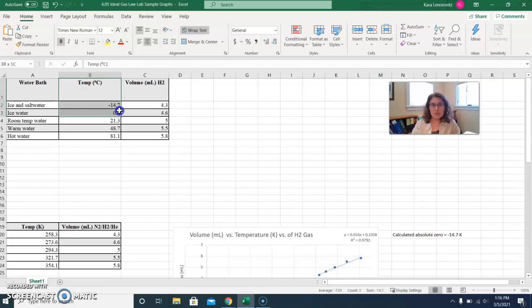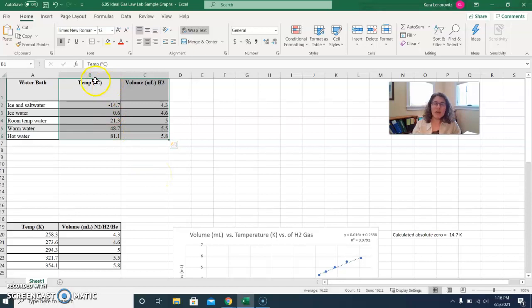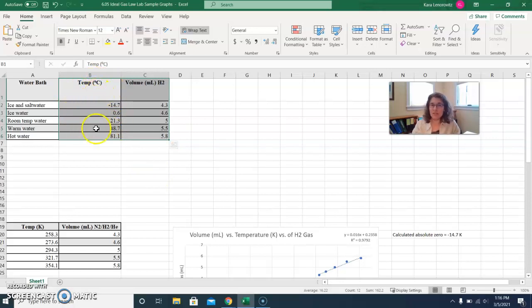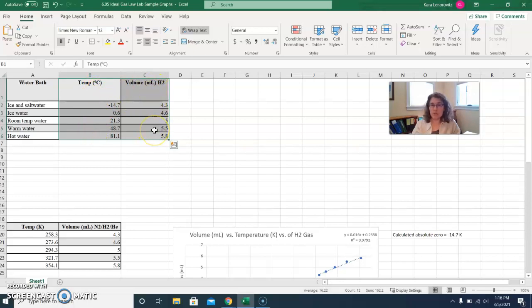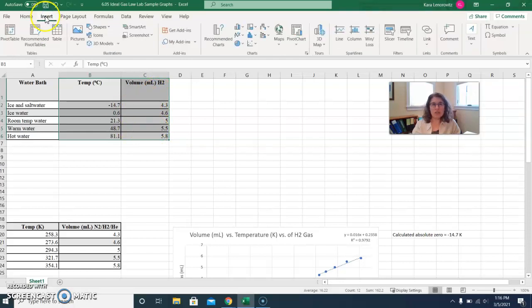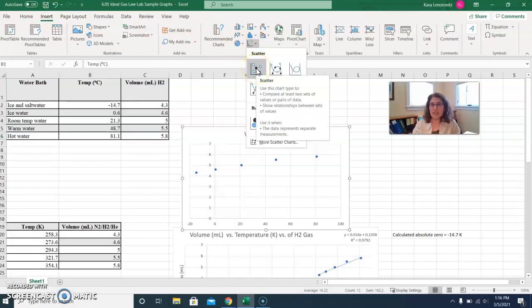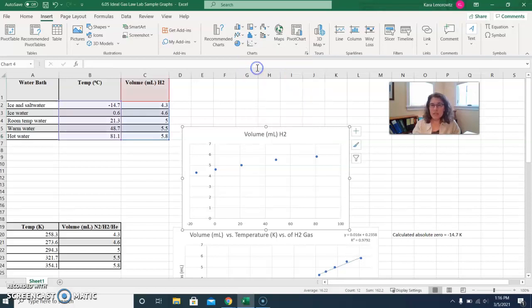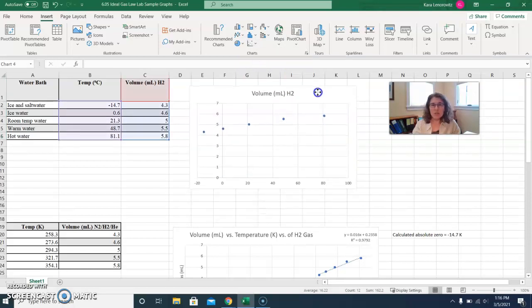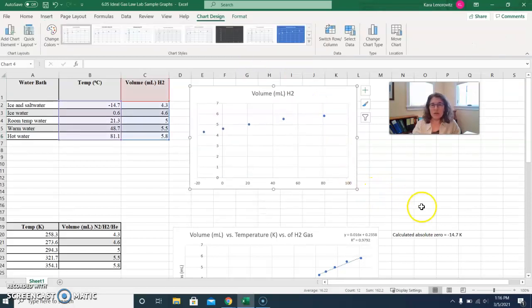So your next step then is going to be to highlight the data that you want to have graphed. It's helpful to have the data that you want to be on your x-axis, your independent variable, to be on the left column, and the data that you want to be on your y-axis, your dependent variable, to be in the right column. Once you've highlighted that data, you're going to go to insert and then you're going to go to charts. In Excel, you're going to want to choose a scatter plot, and that's because you have a continuous data set here. So here you can see that it's already started to craft that graph for me.